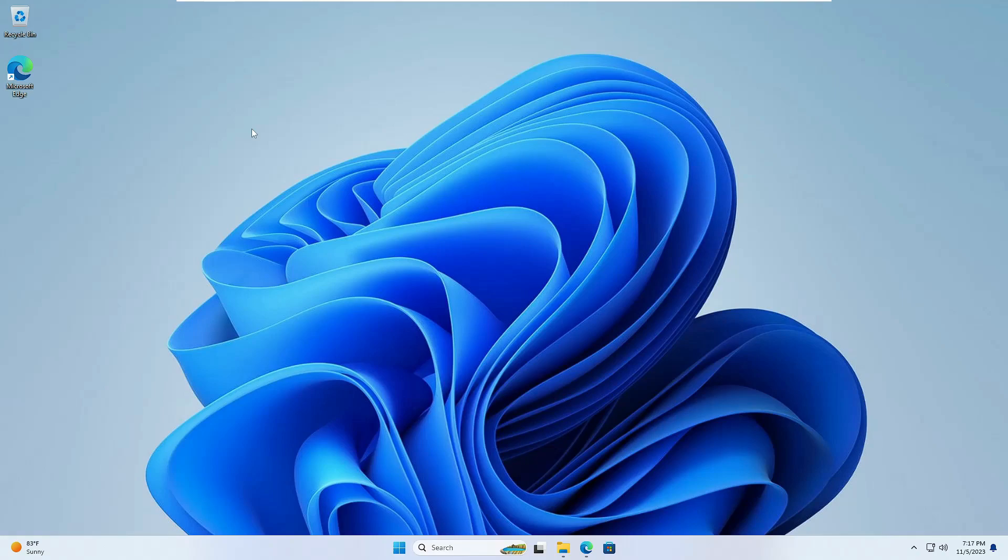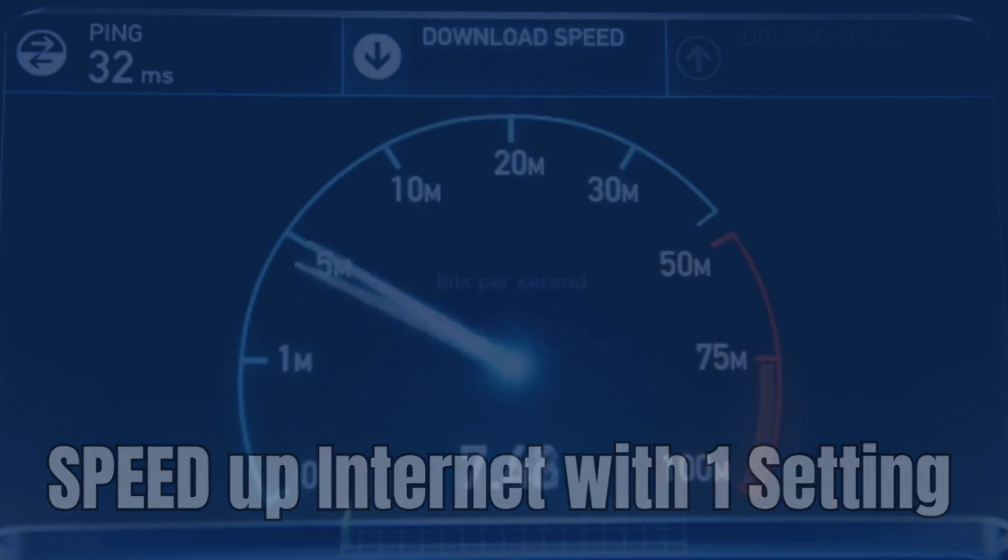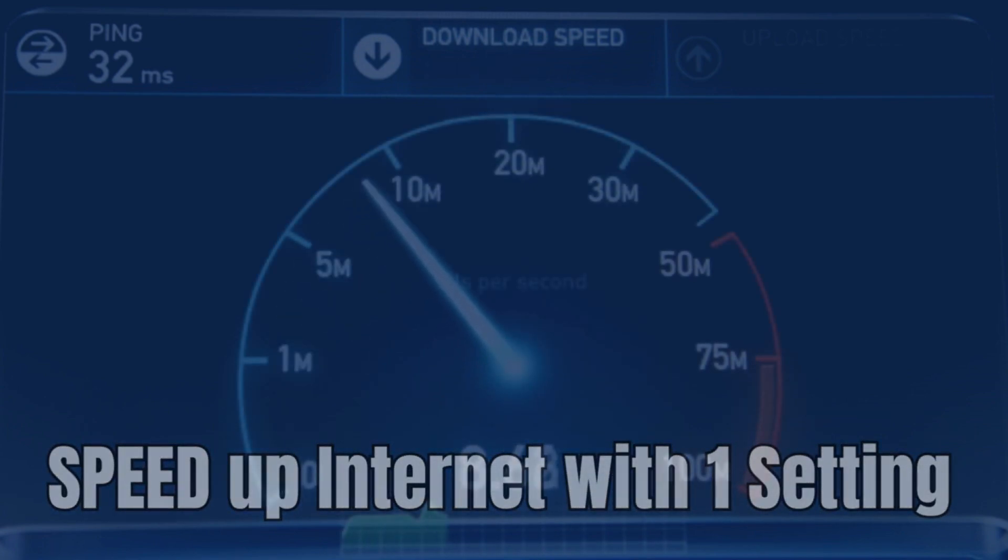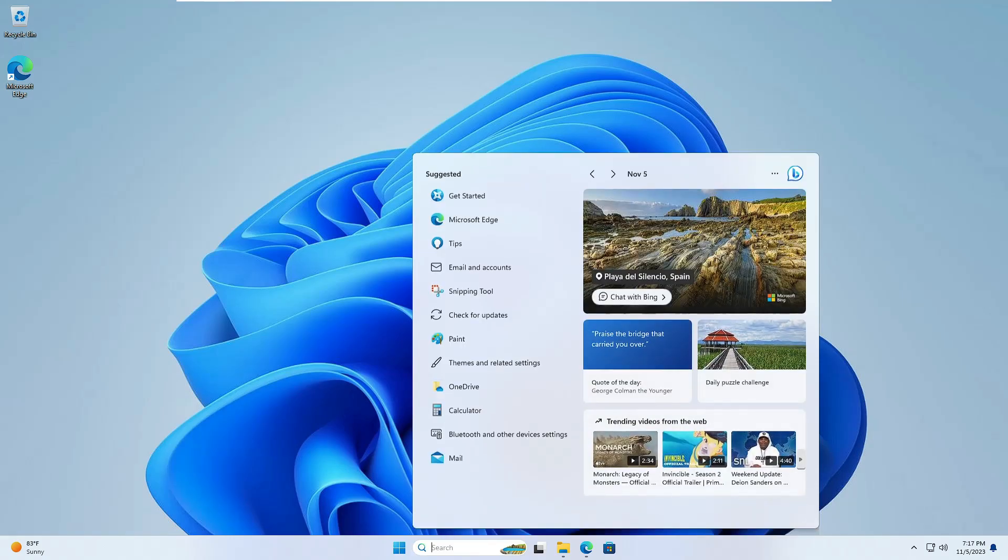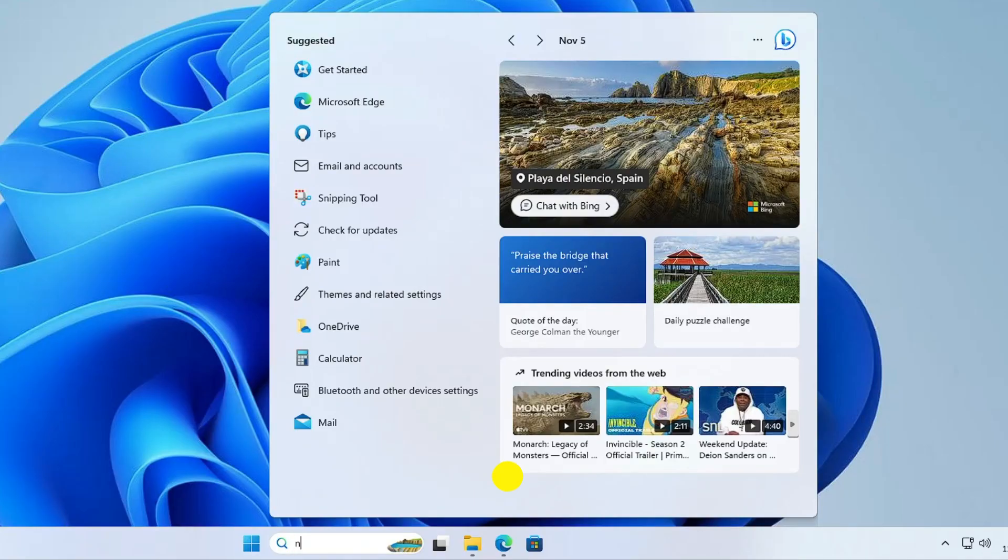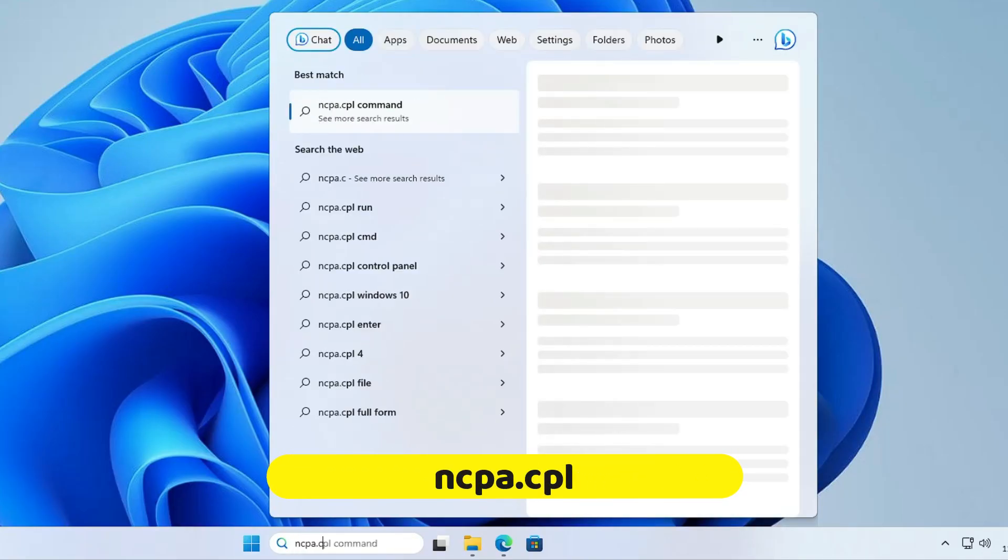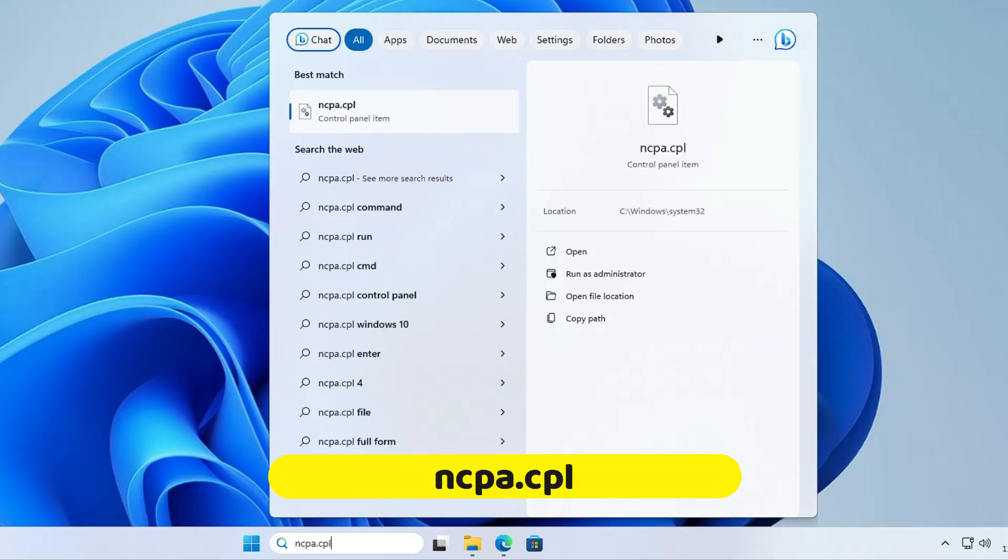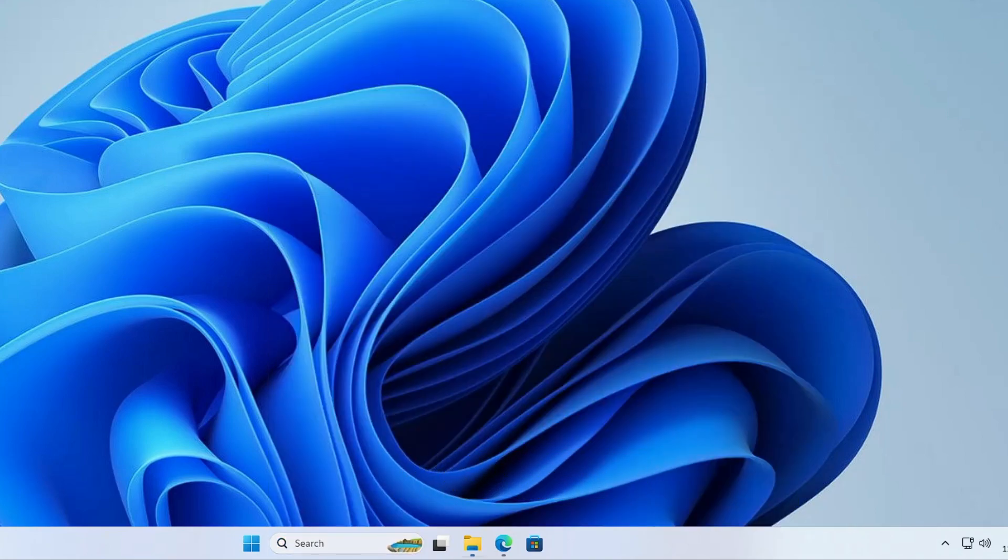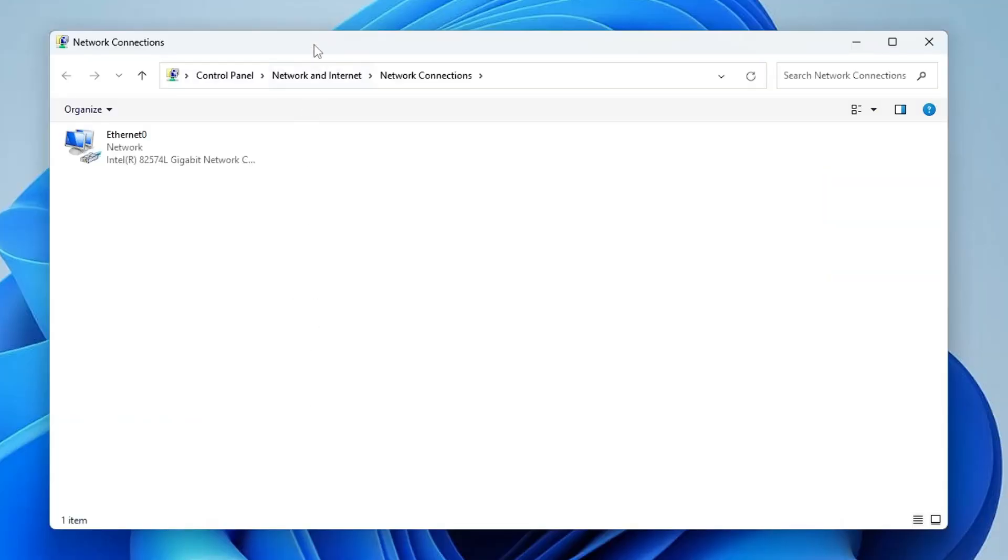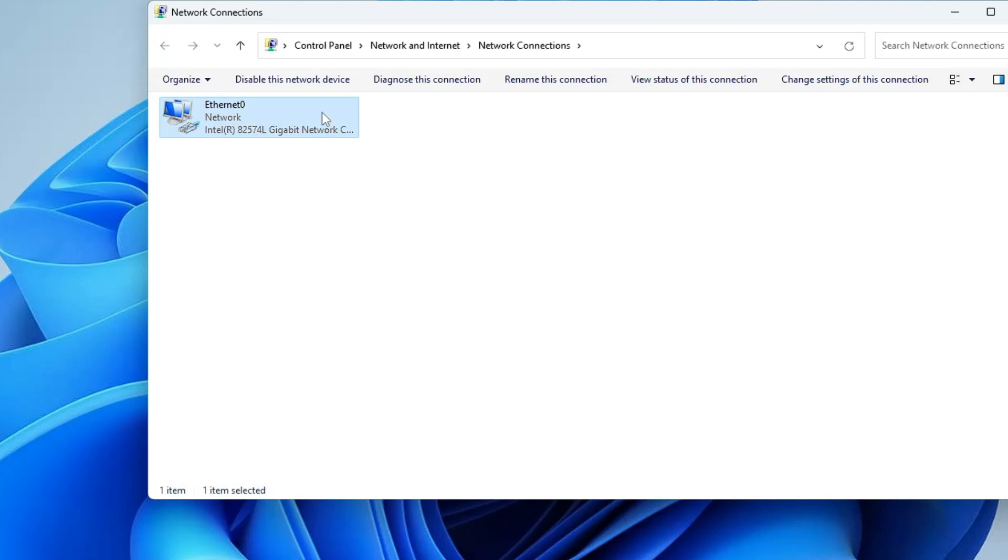Welcome back everyone. In this video, I will be sharing one single setting that will boost your internet speed much faster. Click on your Windows search, type ncpa.cpl, and hit the Enter key. This will display all of your network connections.